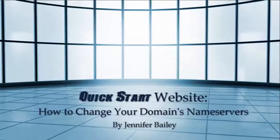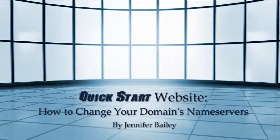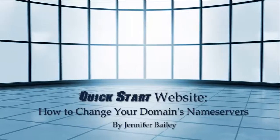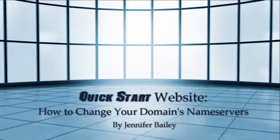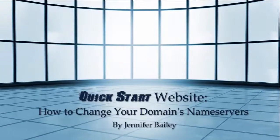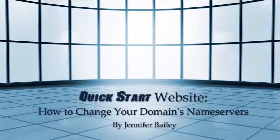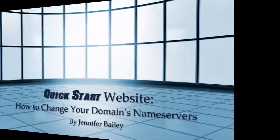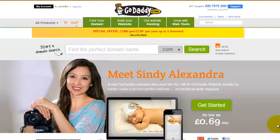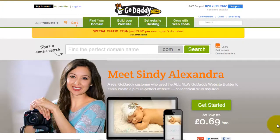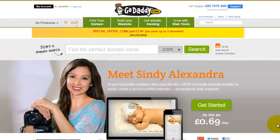You might be wondering what a name server is. It's basically the internet's equivalent of a phone book. Name servers make it possible for visitors to access your website using a domain name instead of having to remember a series of numbers, which makes finding websites much easier and more accurate.